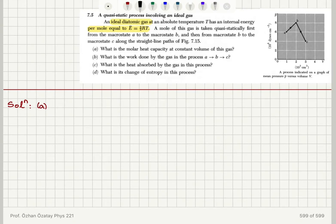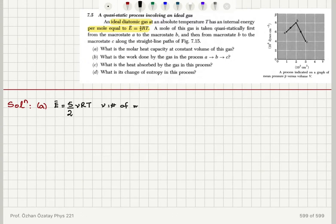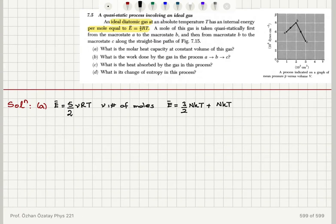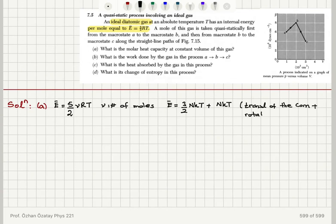We start with the internal energy of a diatomic gas for nu moles: E-bar = 5/2 νRT, where ν is the number of moles. This comes from 3/2 nKT for translational kinetic energy plus nKT due to rotational degrees of freedom — translations of the center of mass plus rotations with respect to the center of mass — and is derived from the equipartition theorem.